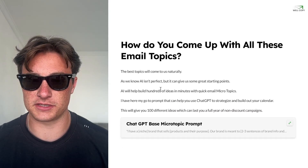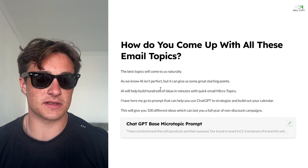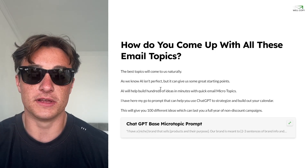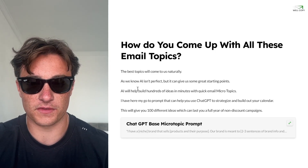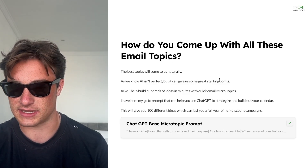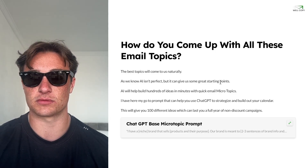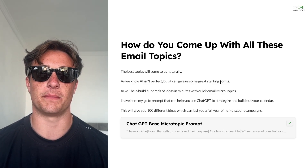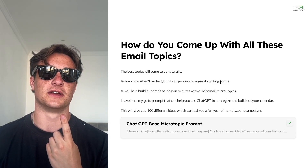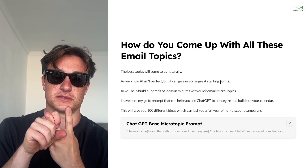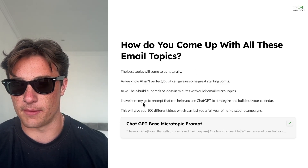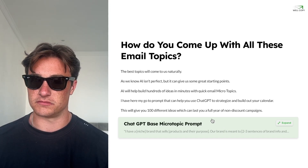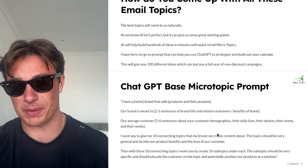How do you come up with all these email topics? The best topics are going to come to you naturally — like if you sell organic protein you might think, 'real natty lifters use organic.' But AI can give us great starting points. If you're struggling with content ideas, it can literally help create hundreds of ideas in minutes with quick email micro topics. Micro topics are small topics within your niche that you can create a whole email about — for an organic supplement company: what makes a supplement organic, what ingredients you're using, how the protein is made. My go-to ChatGPT prompt to strategize and build out your calendar will give you a hundred different ideas that can last you a full year of non-discount campaigns.